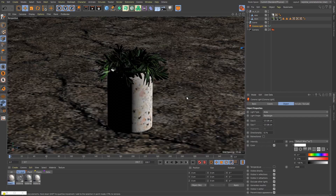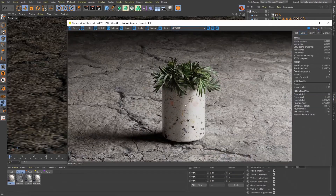If we were to render this thing out right now as it is, this is how it would look like. Now that we're acquainted with the scene itself, let's talk about the select material.